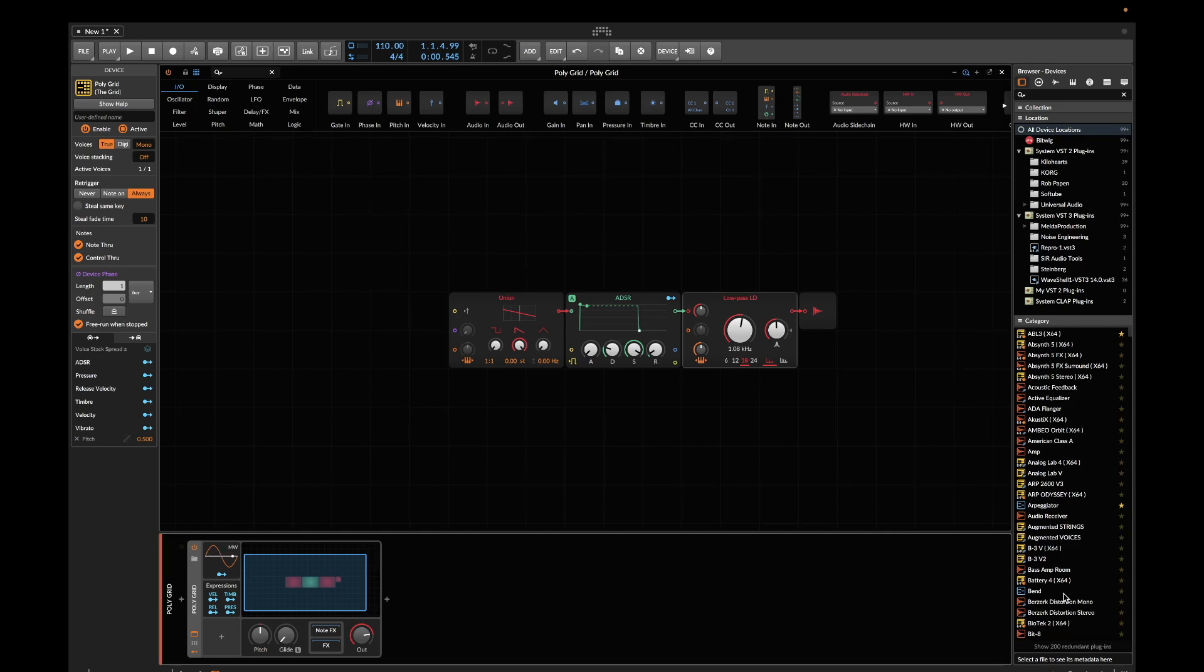But recently I was looking at Serum and its beautiful LFOs and was wondering if there's a way I can use these LFOs as modulation sources for Bitwig. Then it suddenly dawned on me that this is actually quite possible. I tried it out and it actually does work.